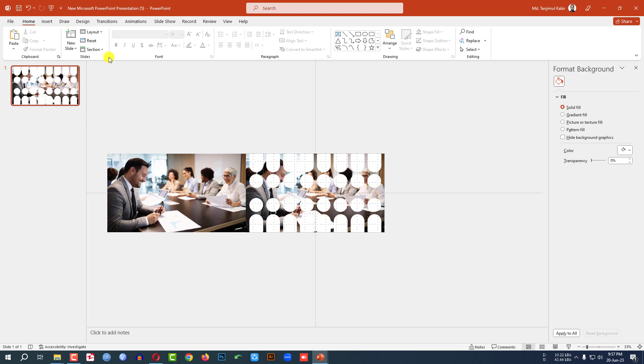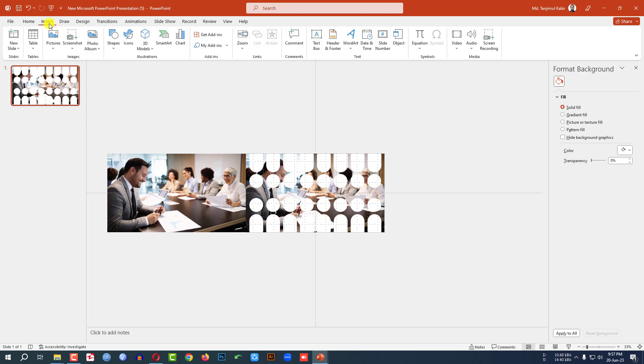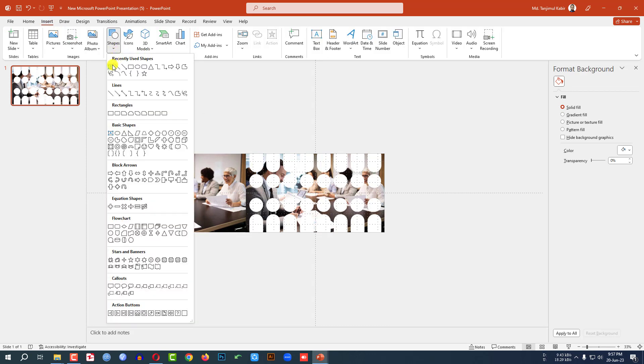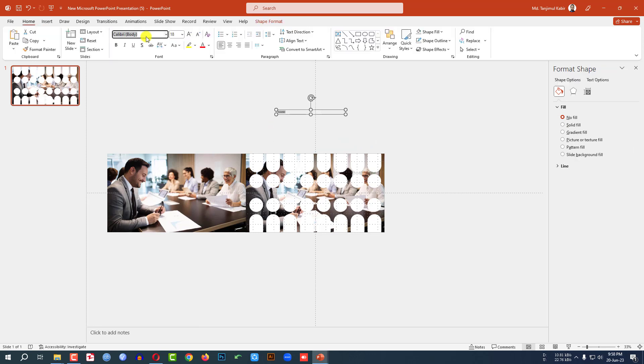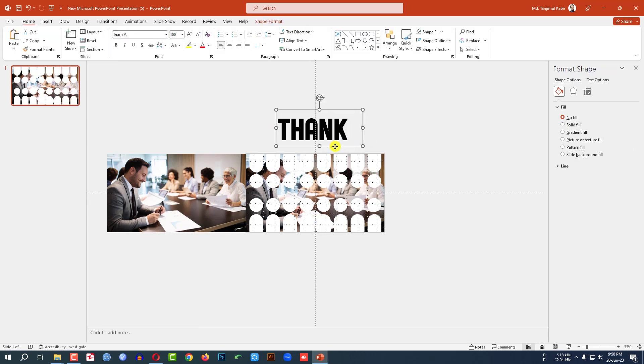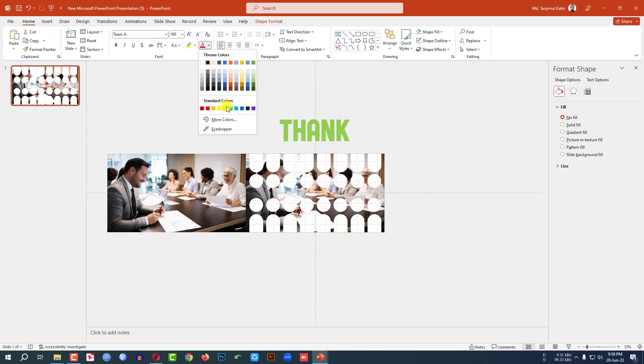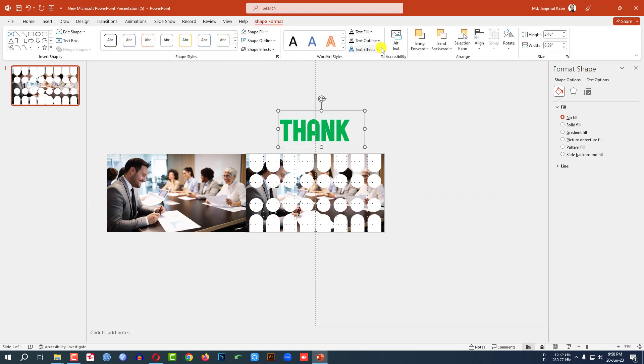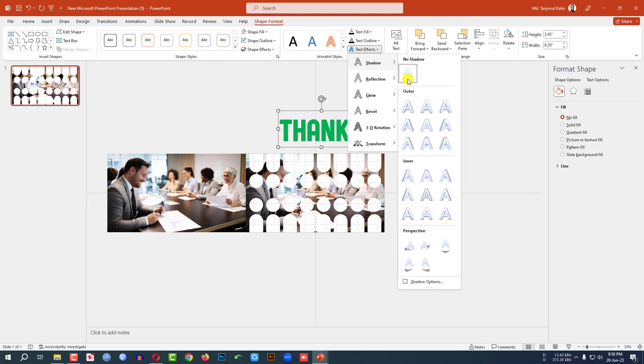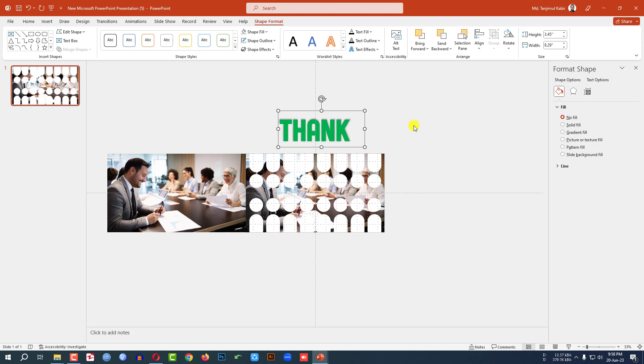Then I have to add a text box. Go to shape, text box, right here. Type 'Thank' and change the font, increase the size, change the color. Go to shape format, go to text effect, shadow, select offset center.